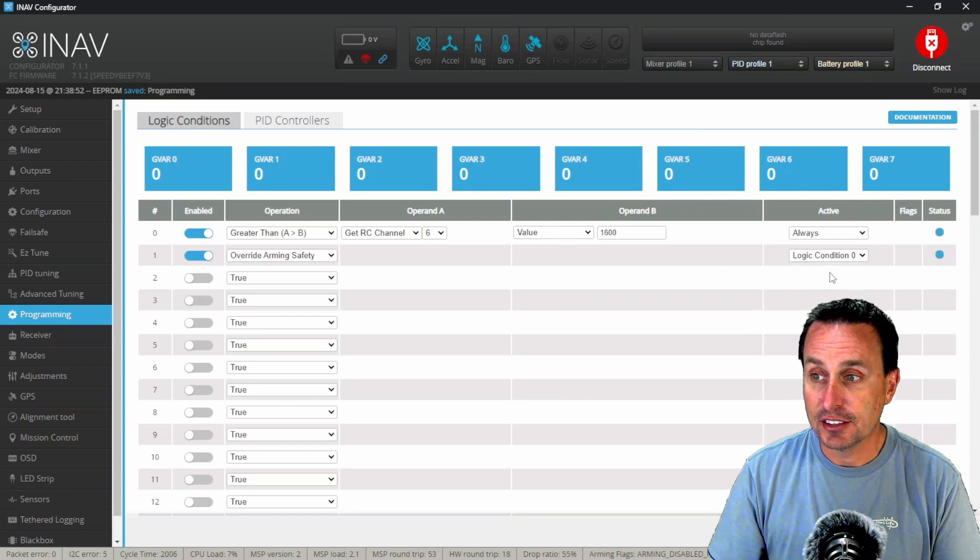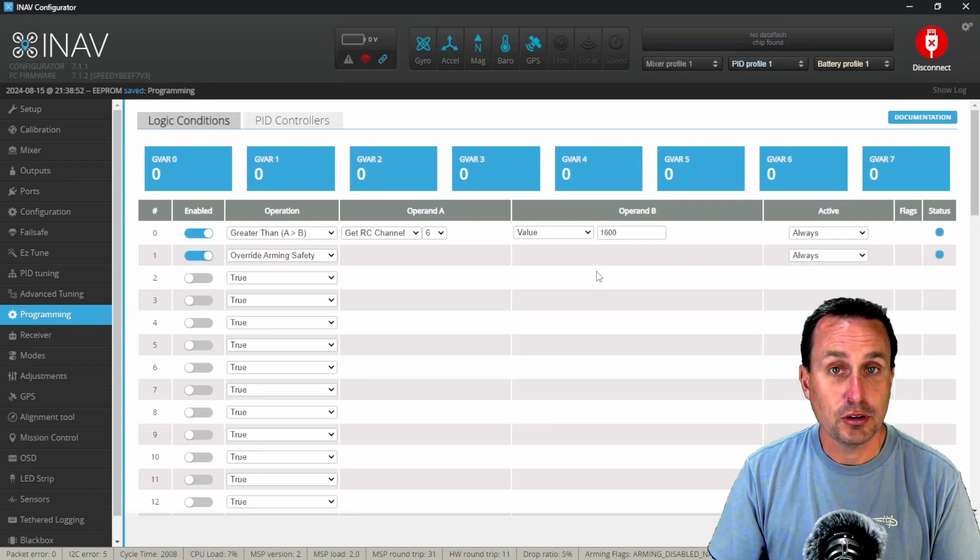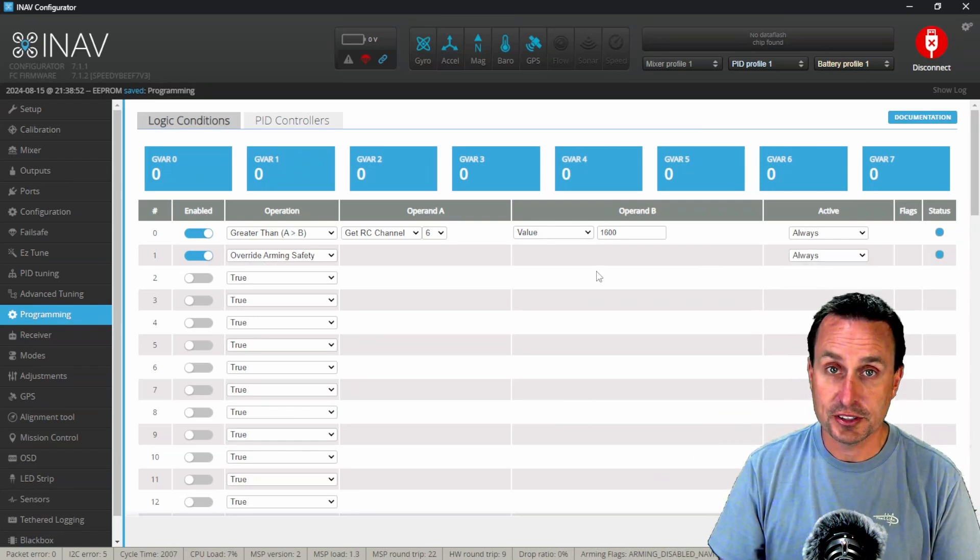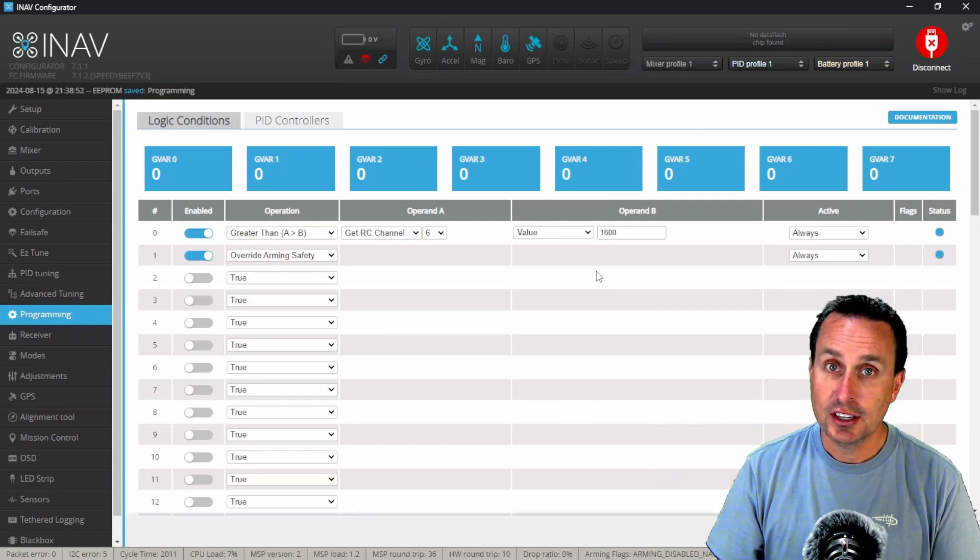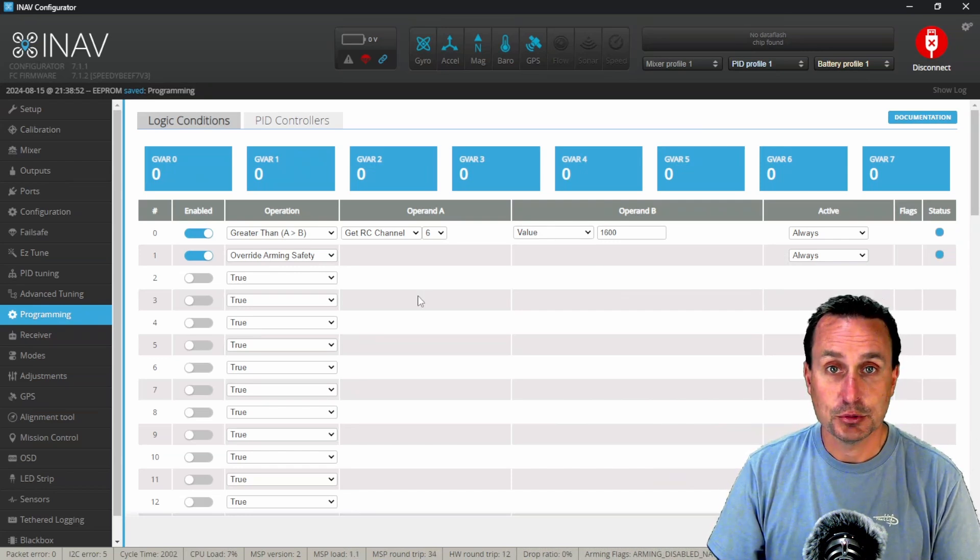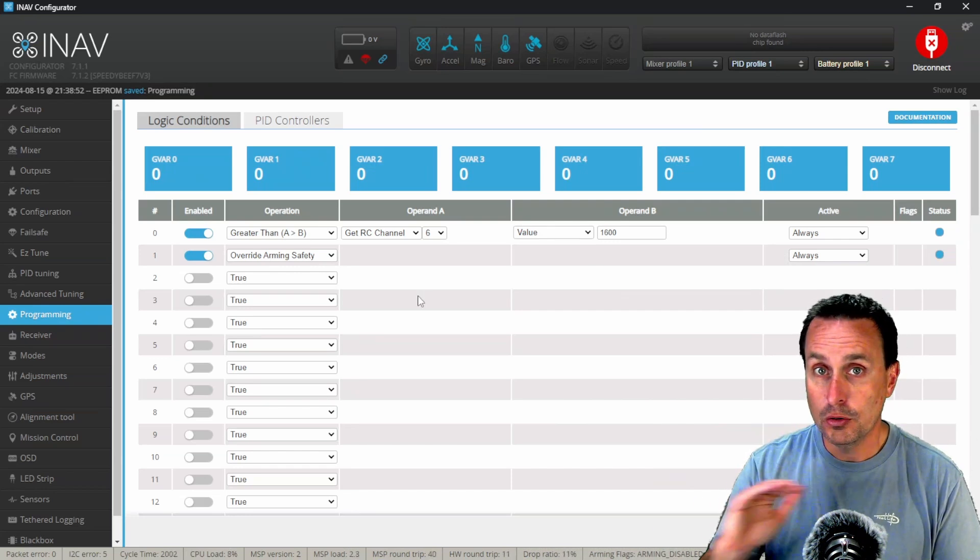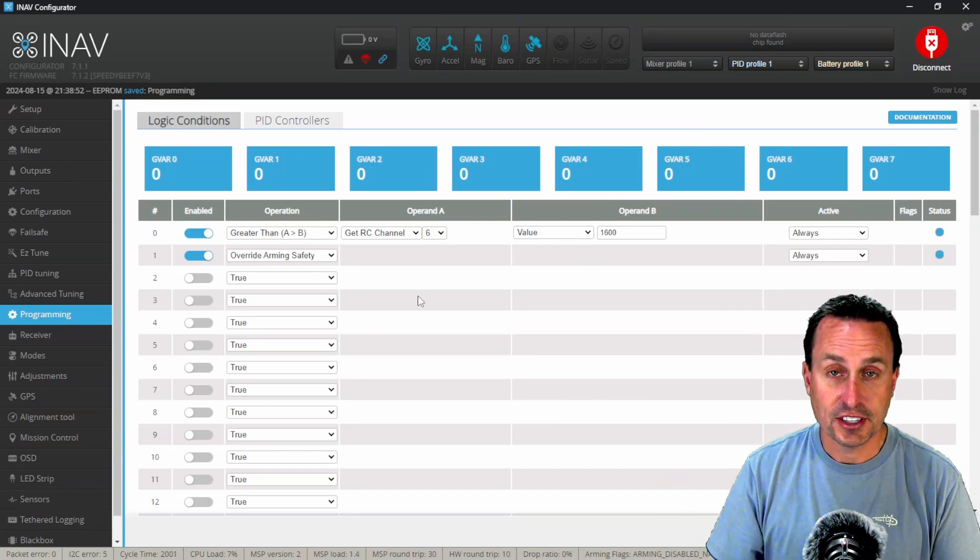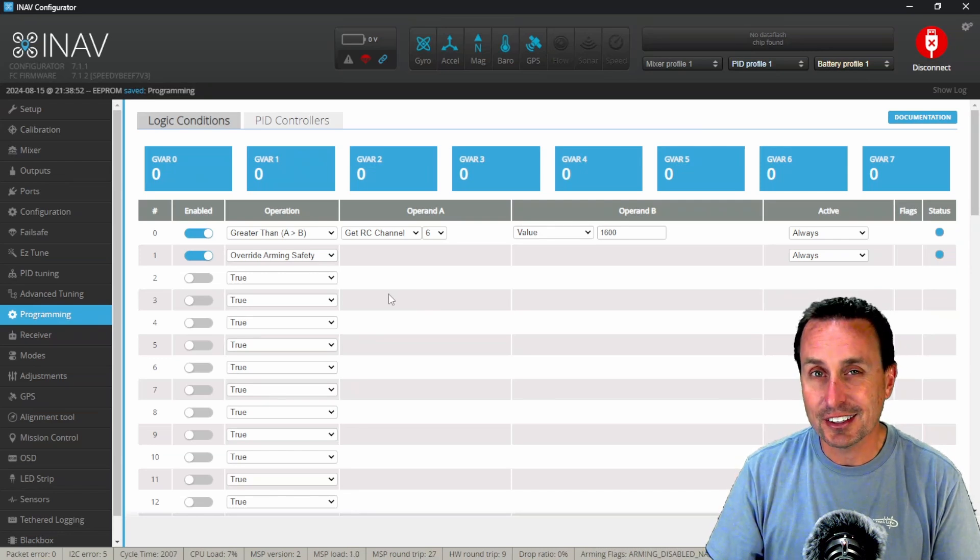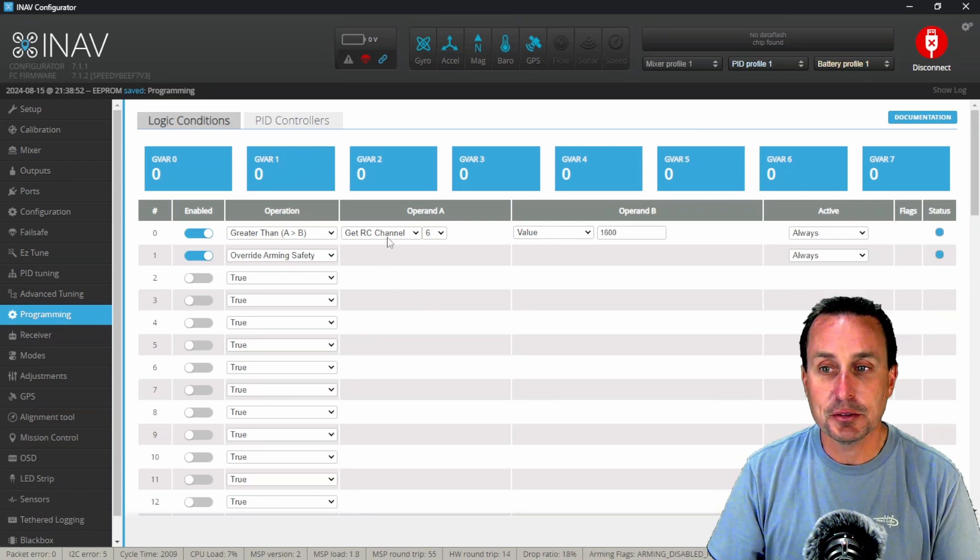Leave this as always, and then you're always overriding arming safety. That means on the bench, iNav will just have no arming safety protocols whatsoever. So I don't think that's a great idea.